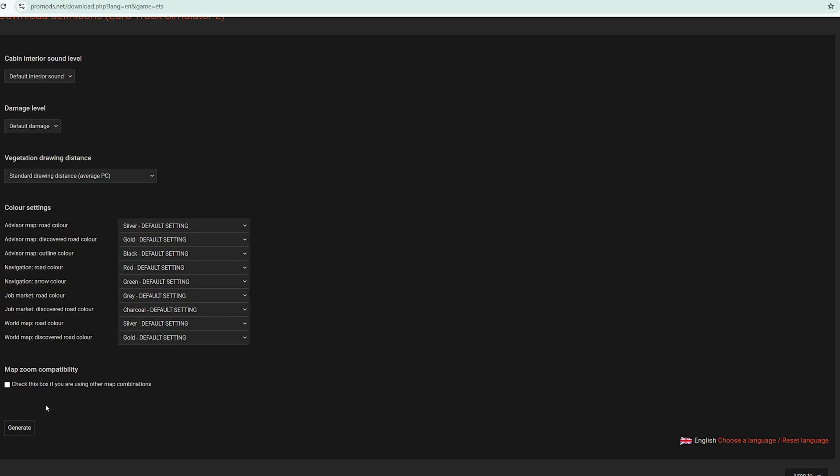I strongly recommend to let these things be. The only thing that you should be concerned about is checking this box if you're going to use a map combo. If not, don't check it. But if you're going to use a map combo like myself, please check it and then generate.